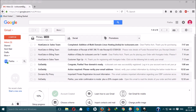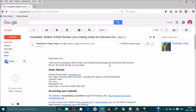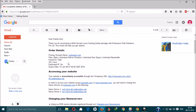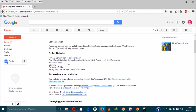Now go to your Gmail. This email will contain all the necessary information you need. The most important information is the nameserver one and two, because you have bought a domain name from a different website and the hosting plan from HostGator.